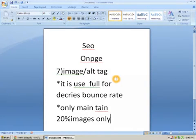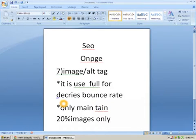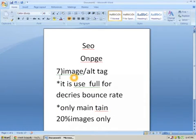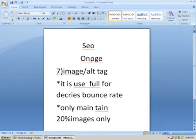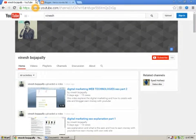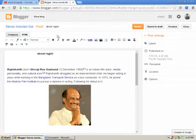The 7th topic on on-page SEO is very useful to attract images. Only images in our sites are 20%. So, I am going to explain the image and alt tag.